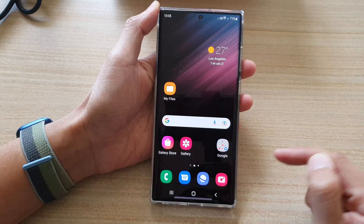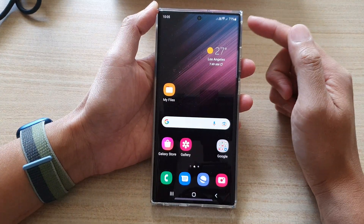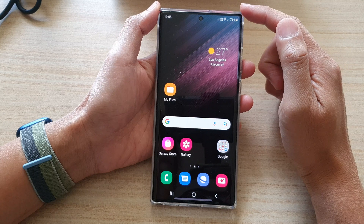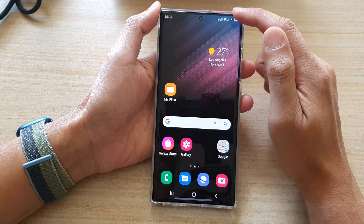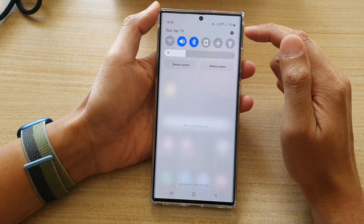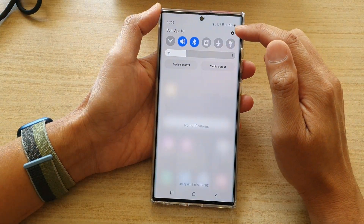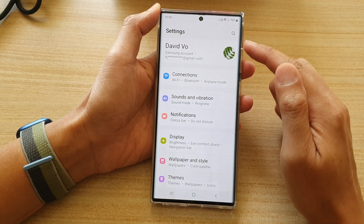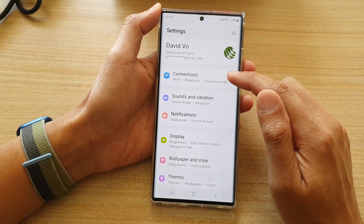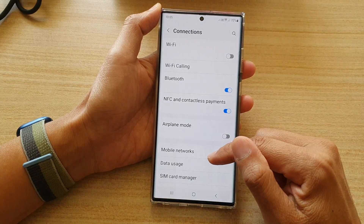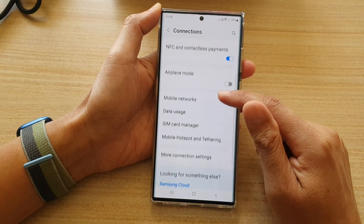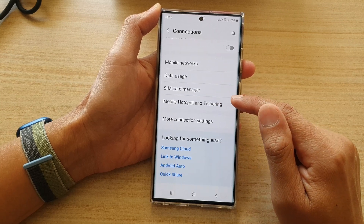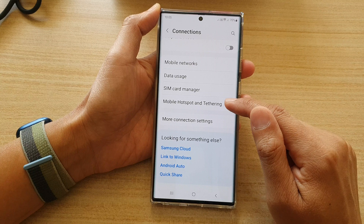First, tap on the home button at the bottom to go back to the home screen. On the home screen, swipe down at the top and tap on the settings icon. In settings, go down and tap on connections, and then swipe up to go down.